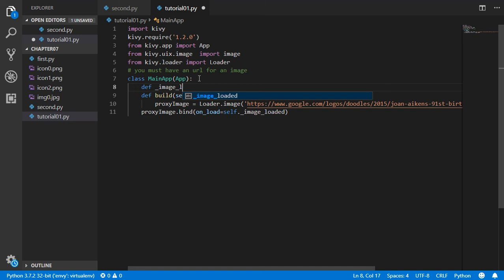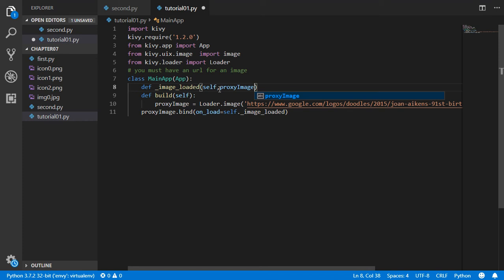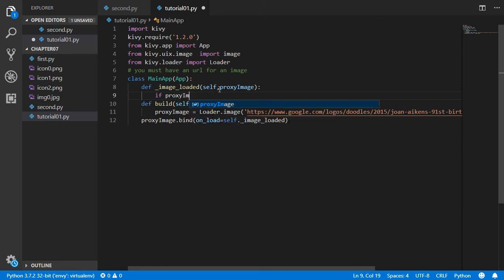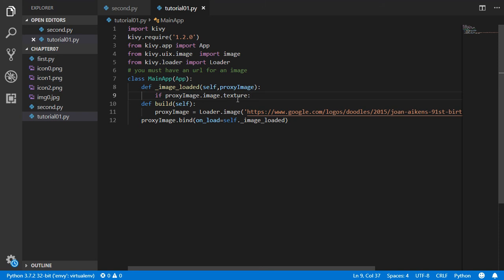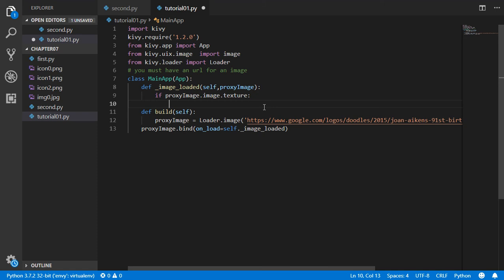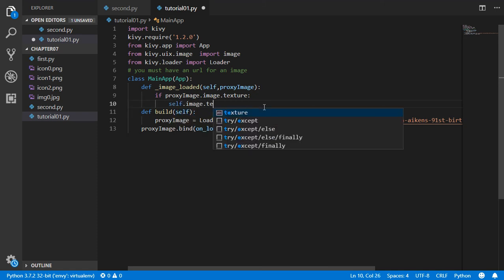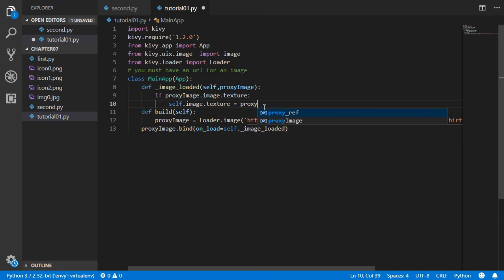Inside our MainApp we define the image_loaded event method. It takes self, the proxy_image variable, and accepts the proxy_image argument, because this is the image we are verifying. We check: if proxy_image.image.texture exists — if the loader has confirmed that the URL contains a valid image.